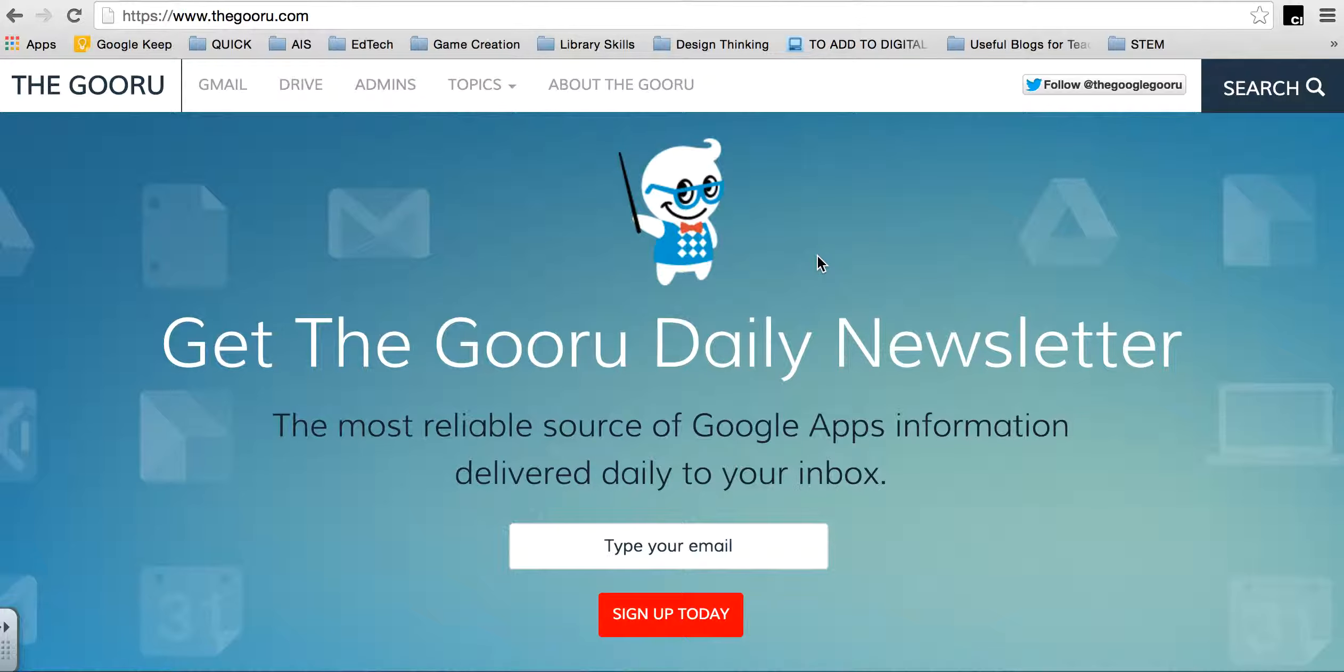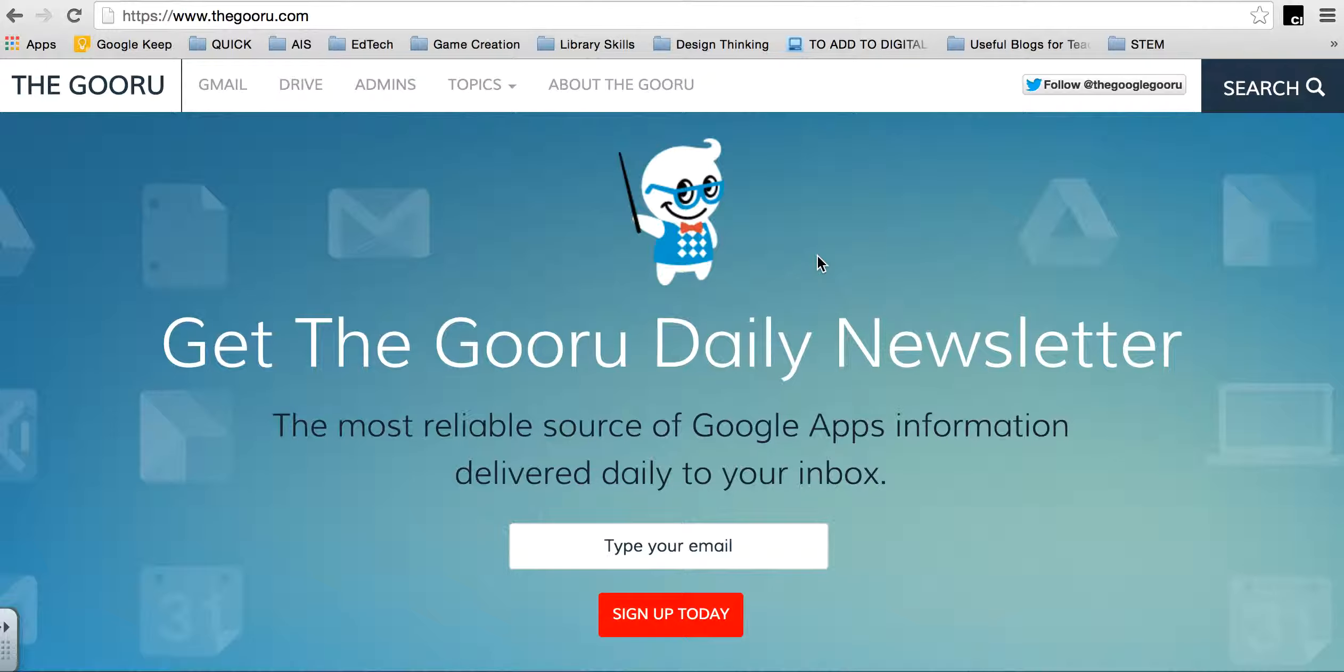It's a daily newsletter and he sends out some really cool tricks that are going to help you use Google Apps. Some of them are very basic, like how to color code your Google Drive folders, through to more advanced things like Google Add-ons.